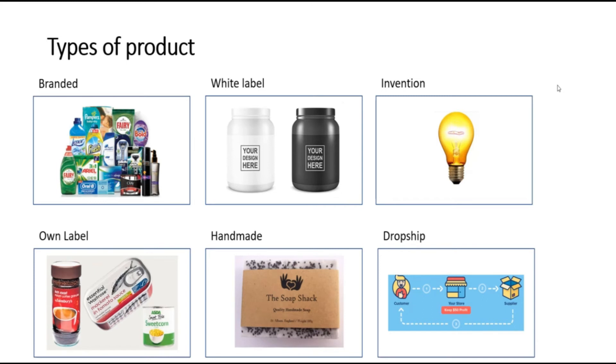Handmade products are individual items like soaps that you would make yourself and sell on platforms like Etsy and eBay. These have the advantage of being entirely unique to you, but they are difficult to manufacture in large quantities.